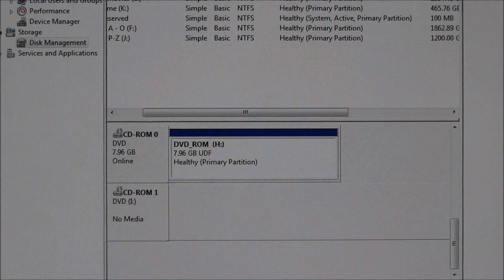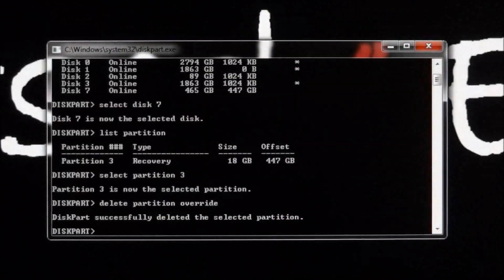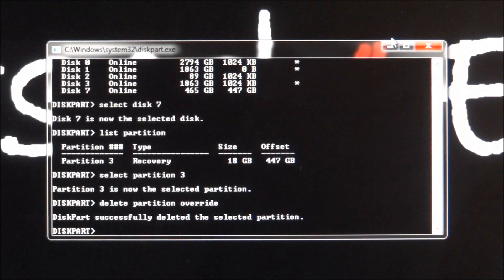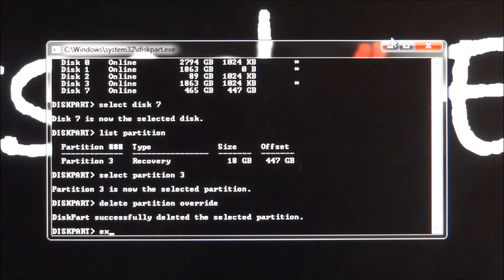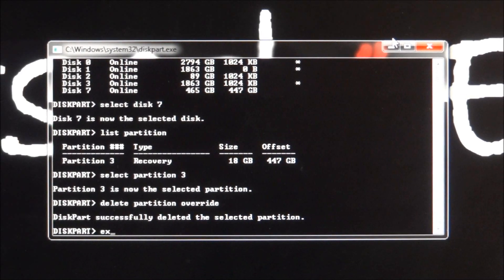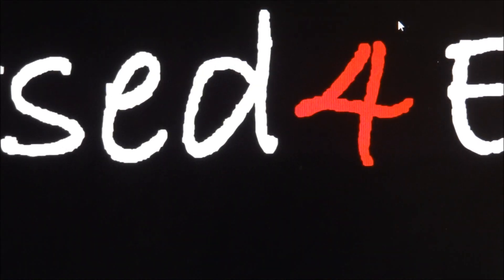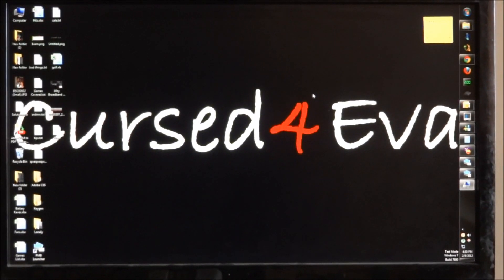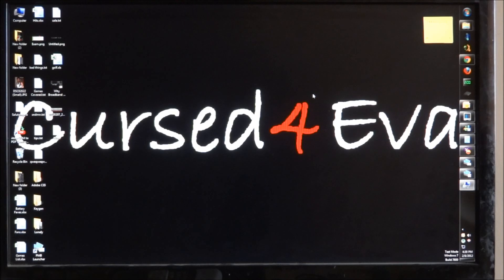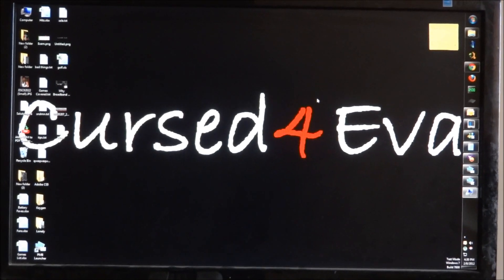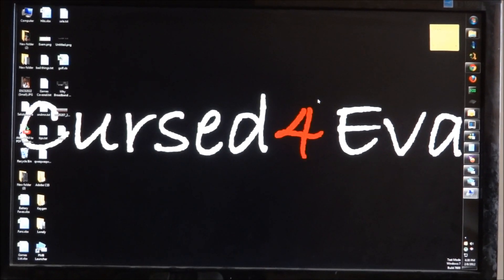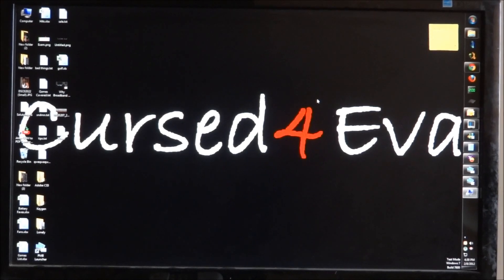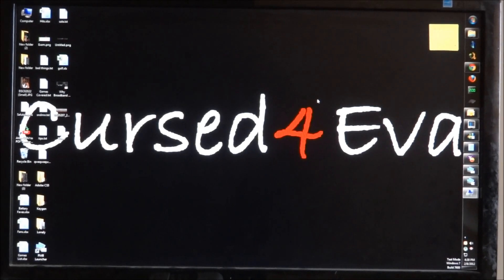That's ash at cursedforever (C-U-R-S-E-D, number 4, E-V-A). You can follow me on Twitter at cursedforever. Please click like and subscribe to my videos, I keep making more of them. Thanks a lot for watching, have a great day, bye bye.